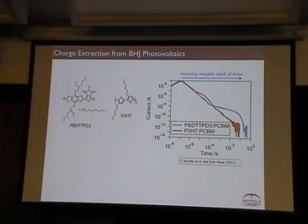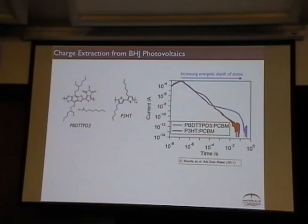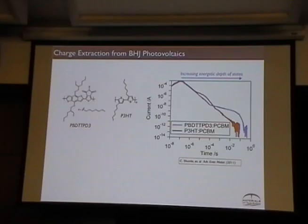What if I use a different material? I had these two materials with the same fill factor at one sun — do you get the same transient? It turns out P3HT doesn't have any of those deep states. So the PBDTTPD case shows deep states and P3HT shows none. Why is that? We think there are no deep states for P3HT. That's probably unlikely given that all these materials are disordered and most of them have similar tails in the EQE spectrum.